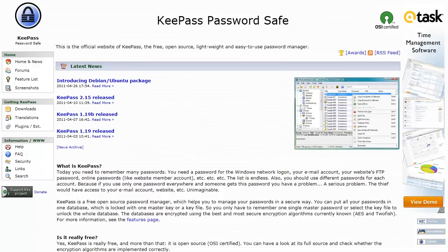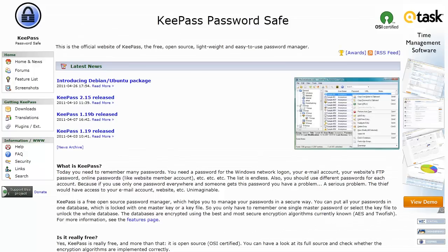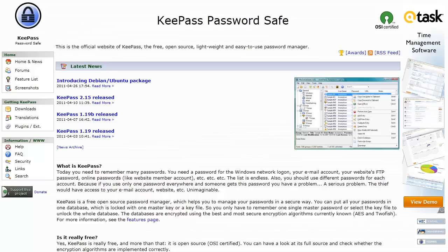Hey, what's going on YouTube? This is a tutorial for KeePass Password Safe.